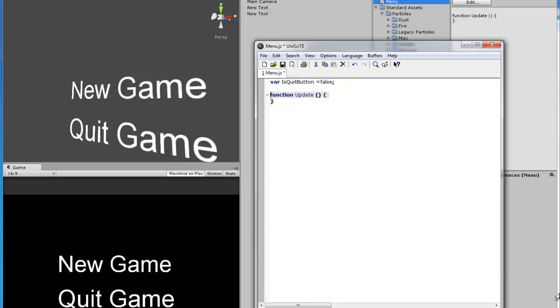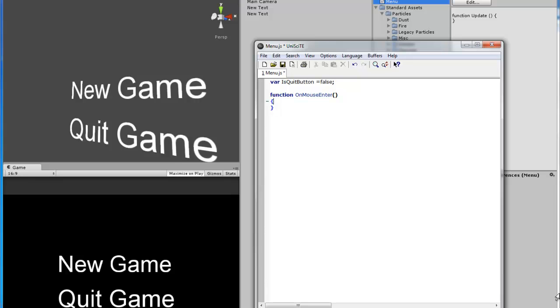So we don't need this function update. We can just replace it with function on mouse enter which will render if the mouse goes over the text or not. So if it does, then renderer.material.color, we're going to make it red.